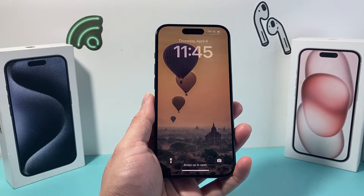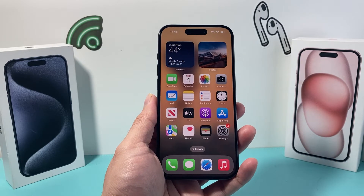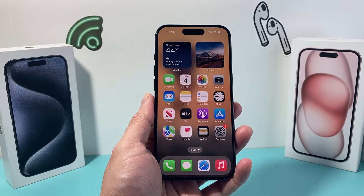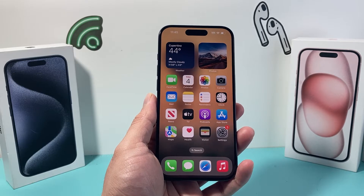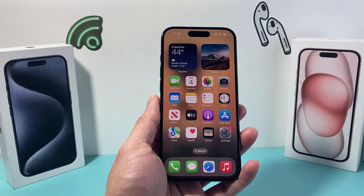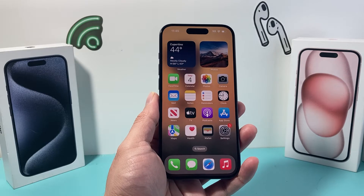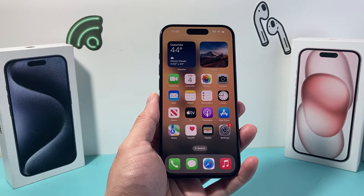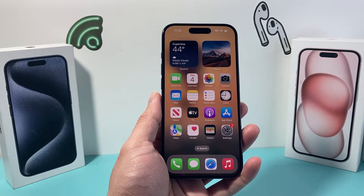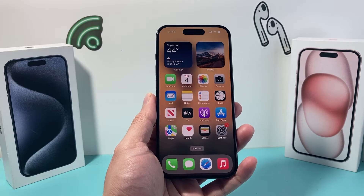Hey guys, Technomancer with a video for you. In today's video we're going to show you how to turn on the lockdown mode on your iPhone and also explain what the lockdown mode does to your iPhone as a security measure. It's something you might want to consider, so let's dive right into it.